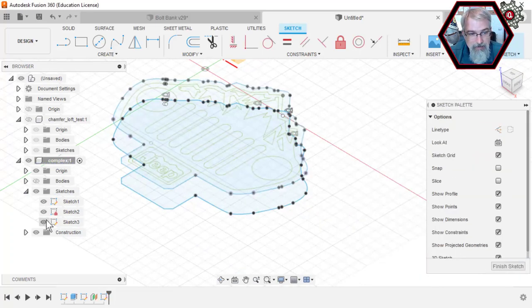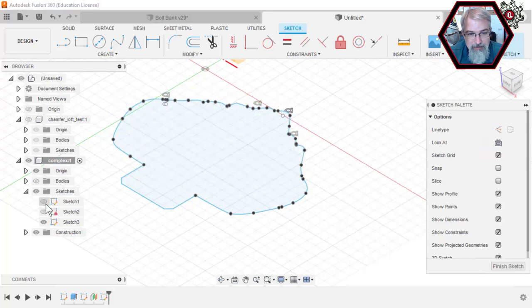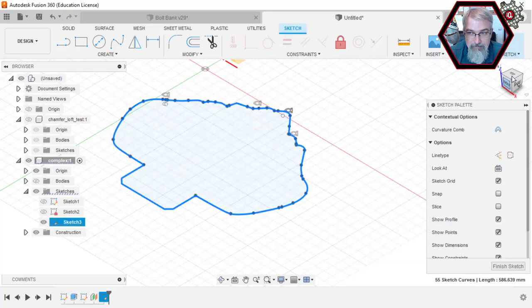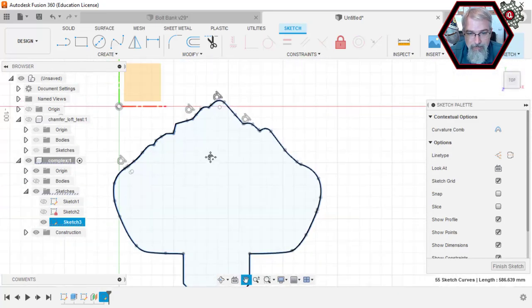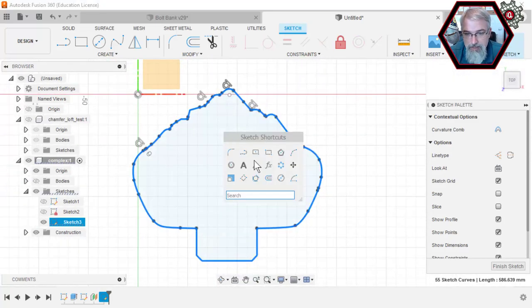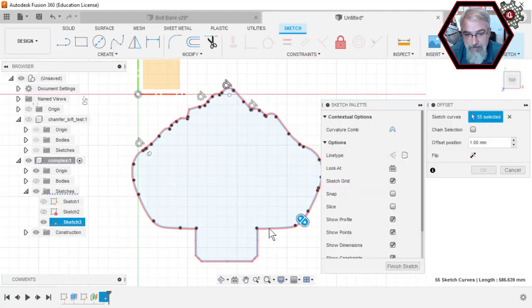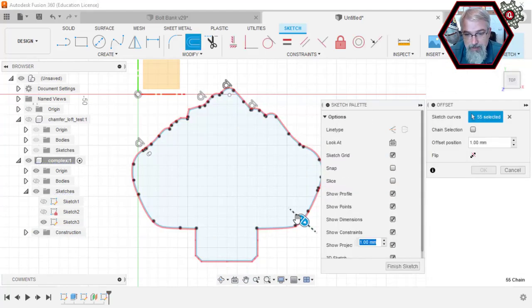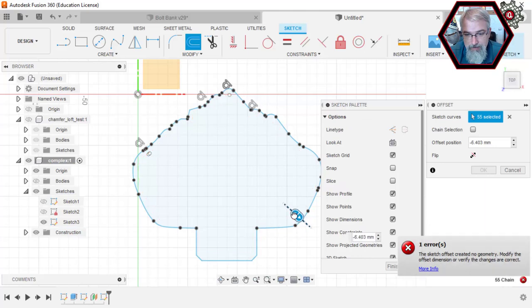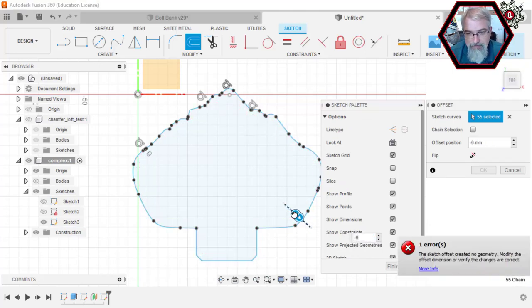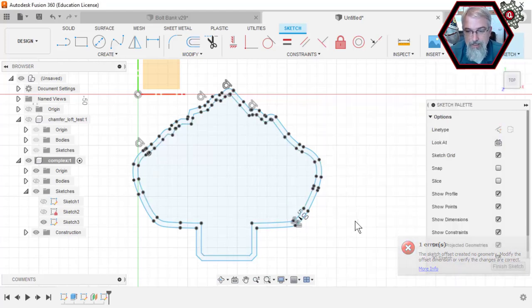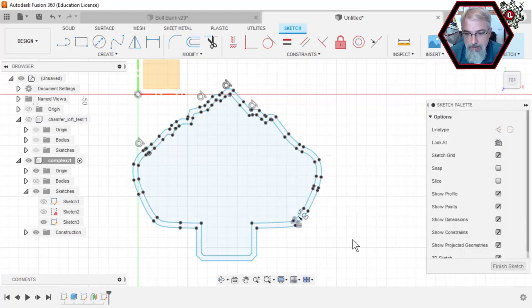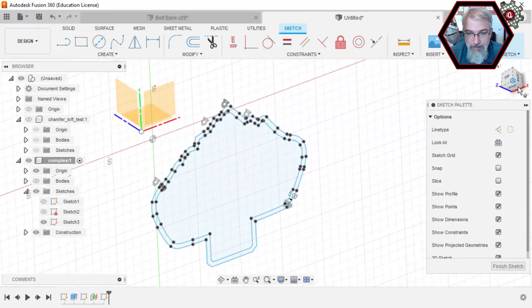And then what I'll do is I'll hide that upper sketch just so I can see the lower one now. Click on that. S for my shortcuts. Do an offset again. But this time we're going to go in. So we'll go in. Looks like I can go in six without fighting too much. Or five. There we go. So now that we got that.